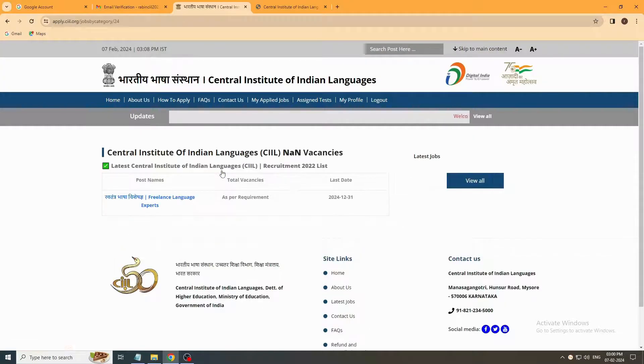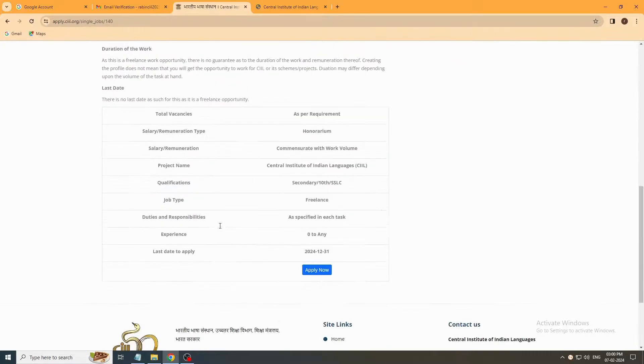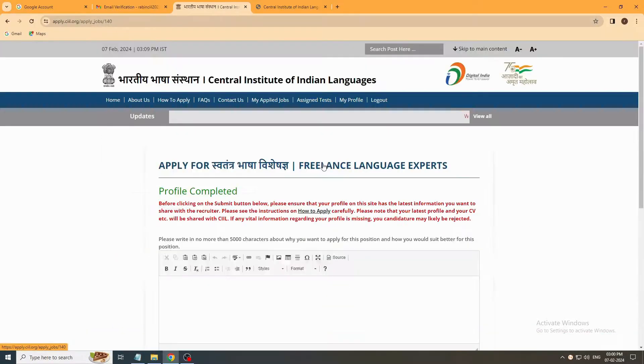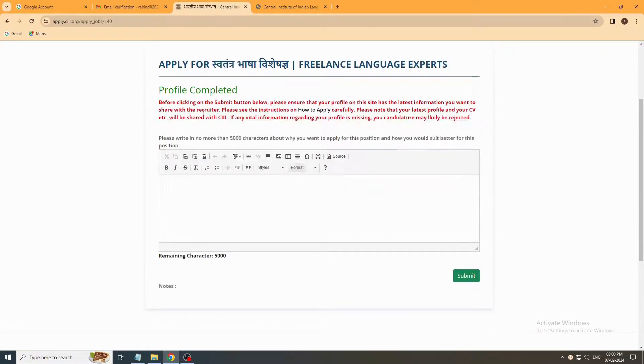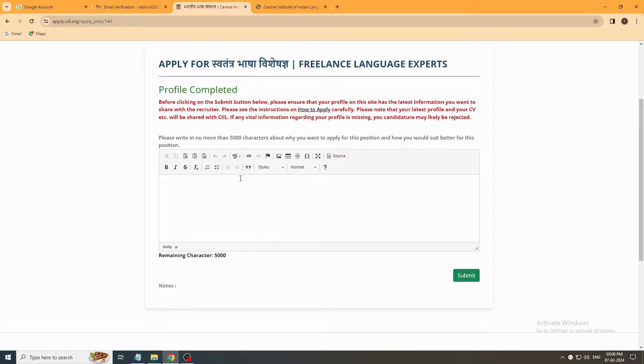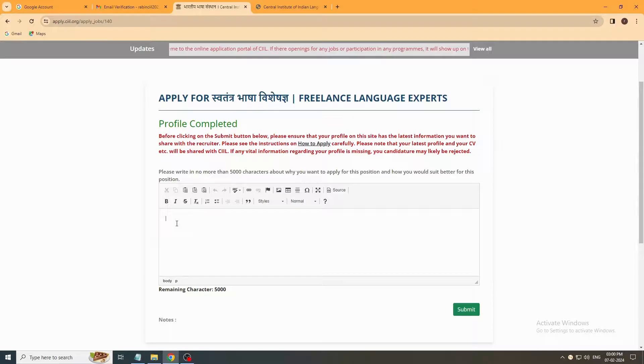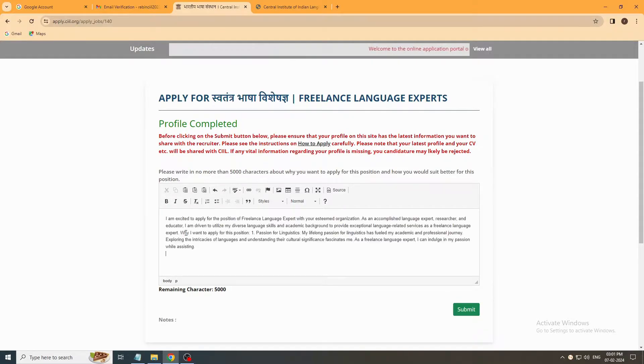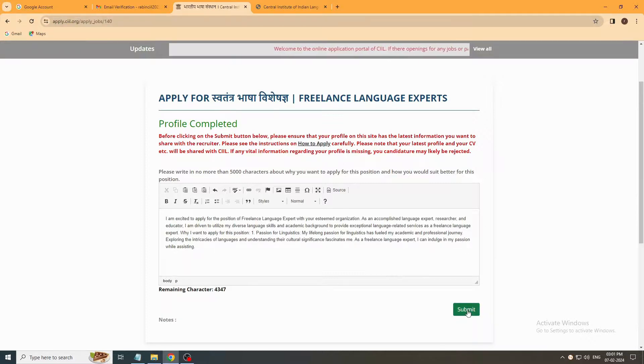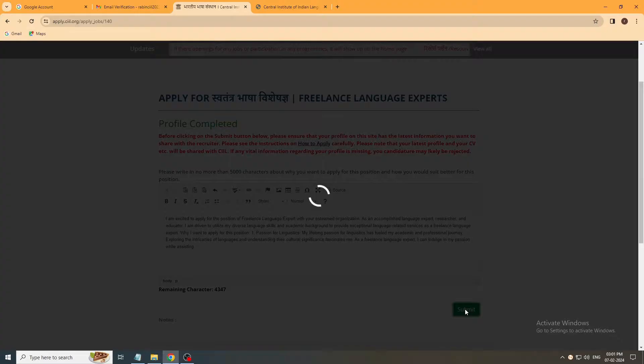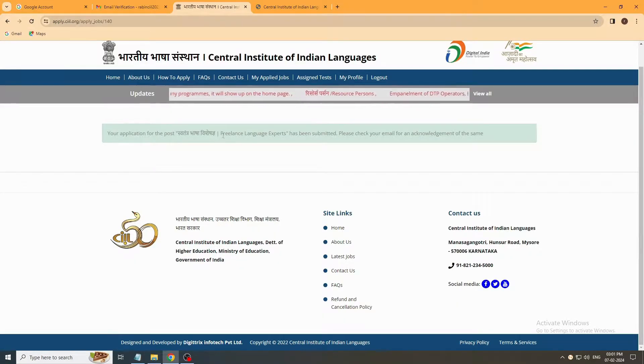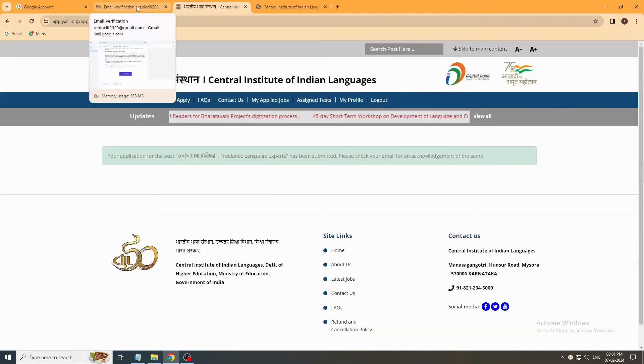Now go home, click here. Now see, your profile is completed. You can see here that green submit button. Before it was not there. Now here you have to write why you want to apply for this post within 5,000 characters. Here you have to write why you want to apply for this position. This is a dummy copy. Don't copy it. Submit it. Your application for this post is submitted successfully.